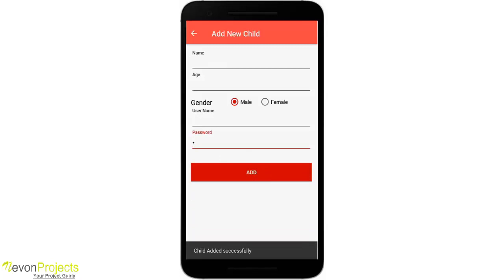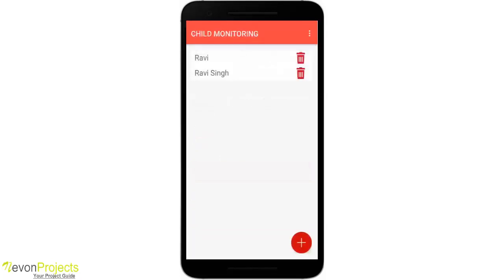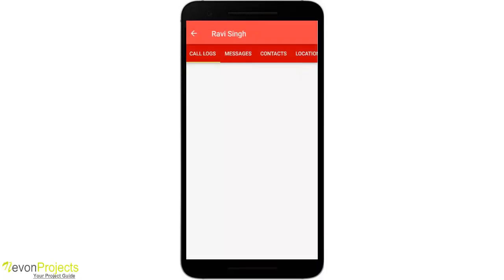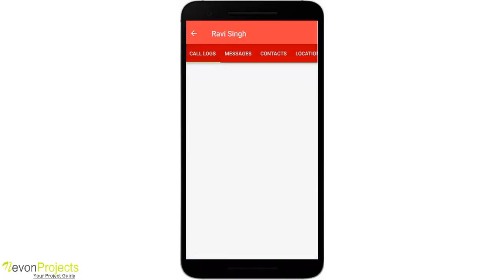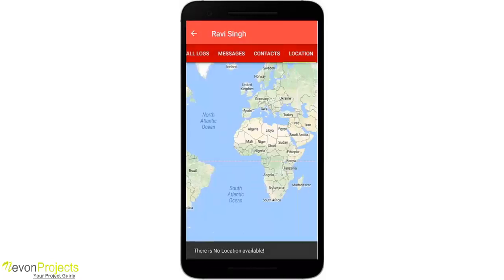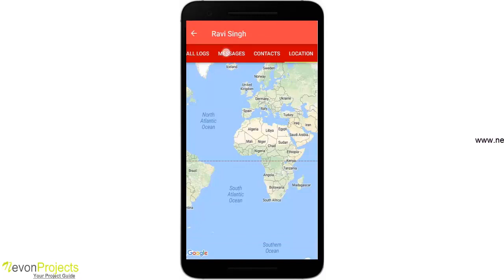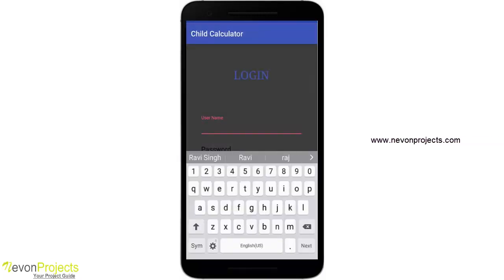The child has been successfully added and you can see the new child list. If you click on the child, you can see the call log, messages, contacts, and location. I have not started the child part yet, so it shows all the data is empty. Now let's look at the child part, which starts with a login screen.